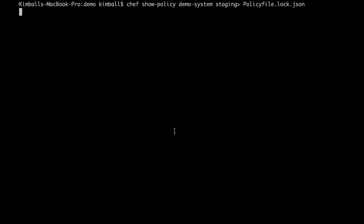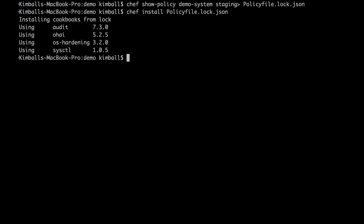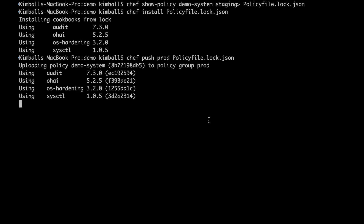We use three commands to do this. First, the Chef show policy command, which will download the policy from the Chef server and save it to a file. Next, using the Chef install command as we did before, we fetch the cookbooks and store them in the local cache. By passing the lock file to Chef install rather than the Ruby file, it will not try to recreate the lock file but instead use it to retrieve the exact versions we had in the policy originally. Finally, we push this lock file to the new group on the Chef server as before.